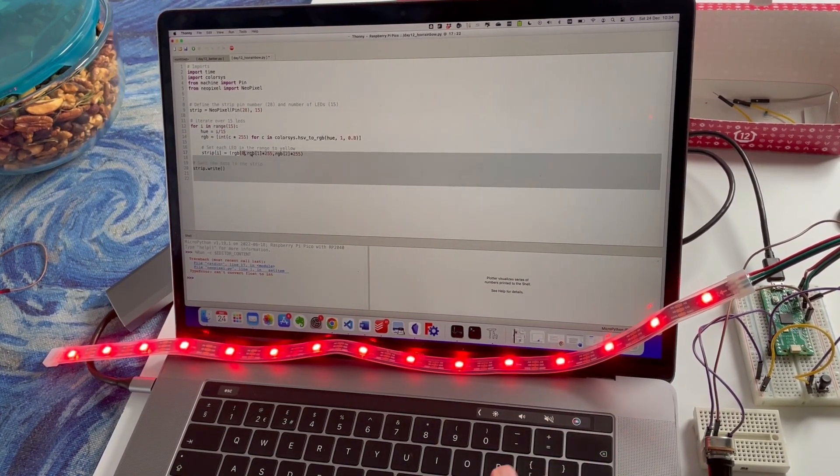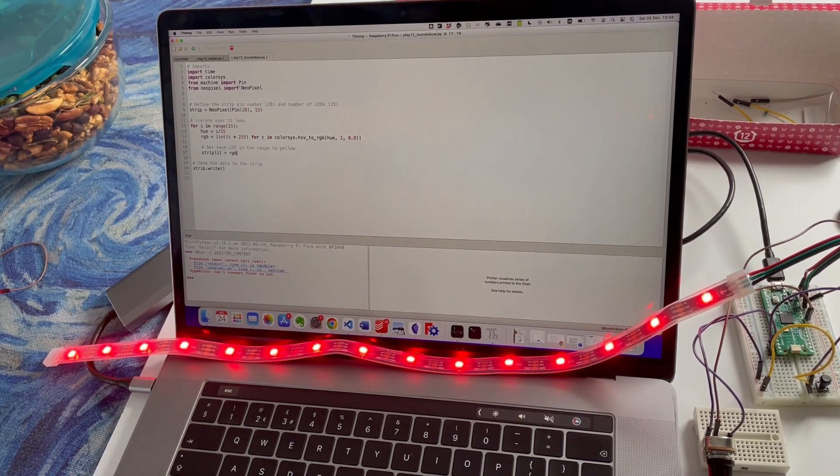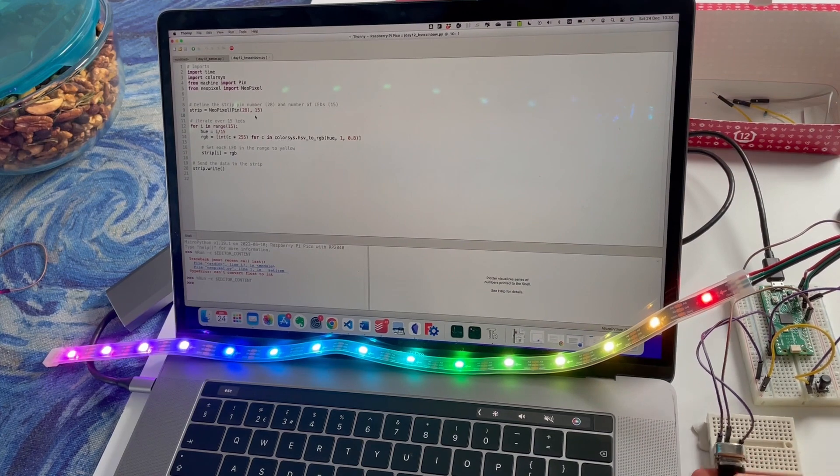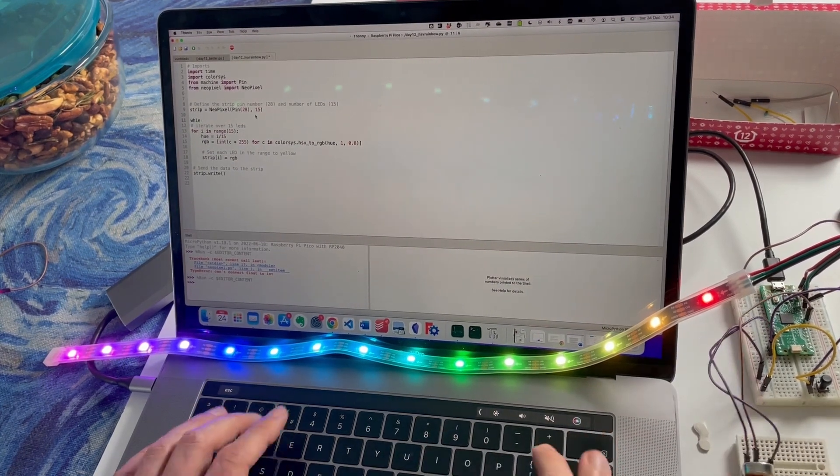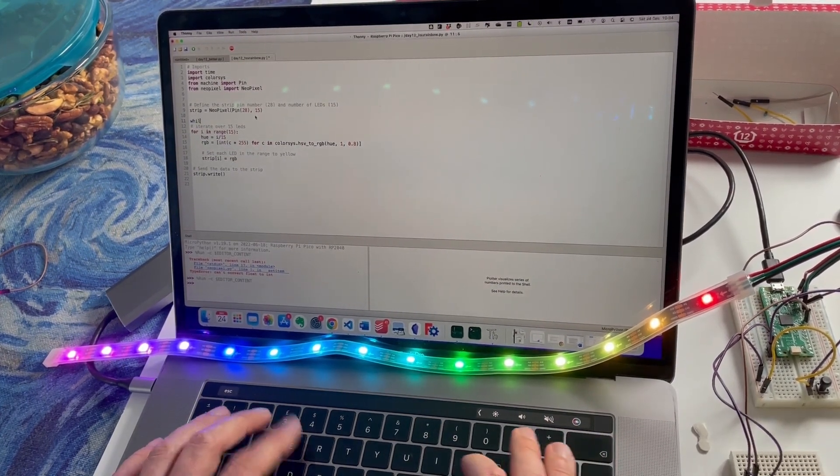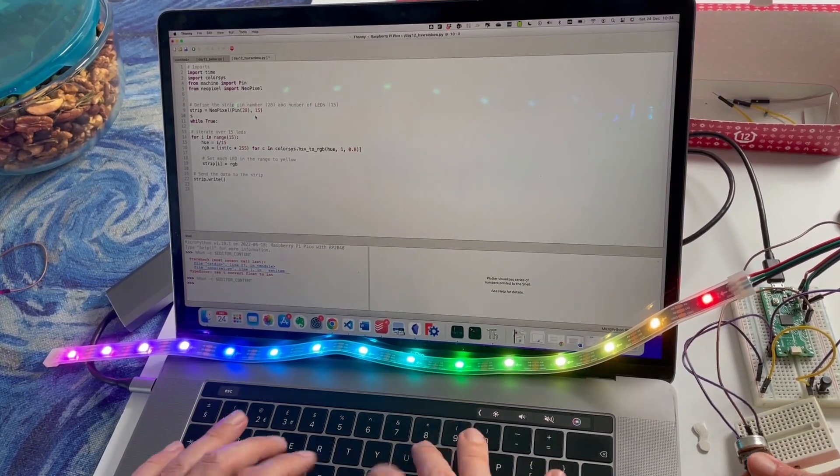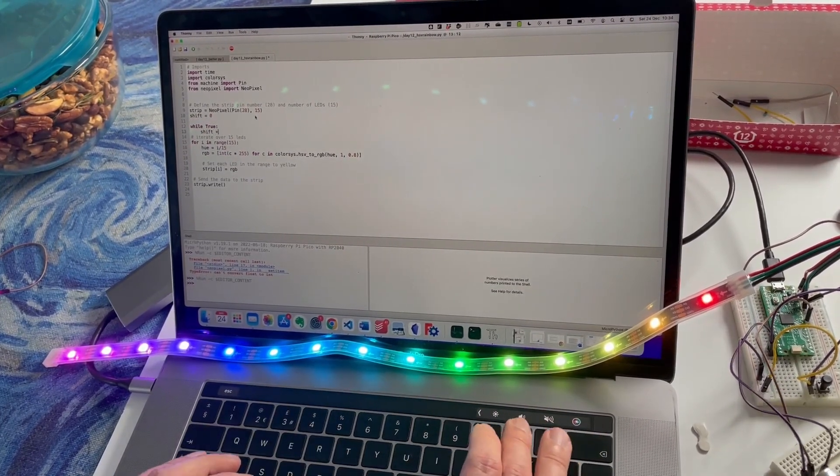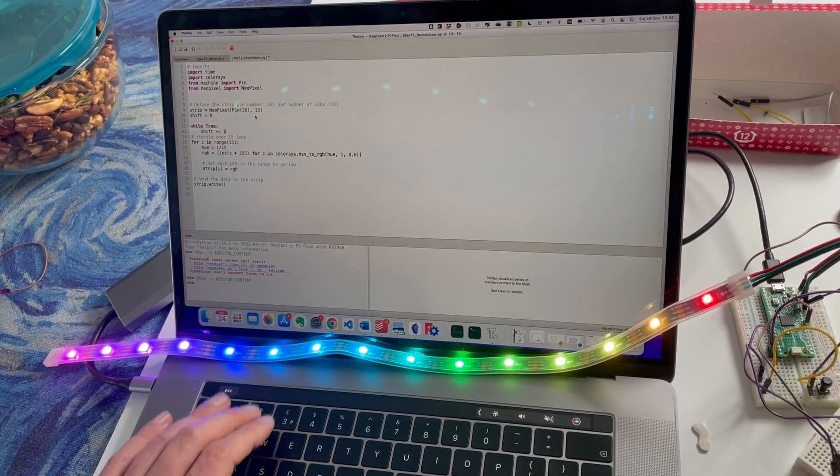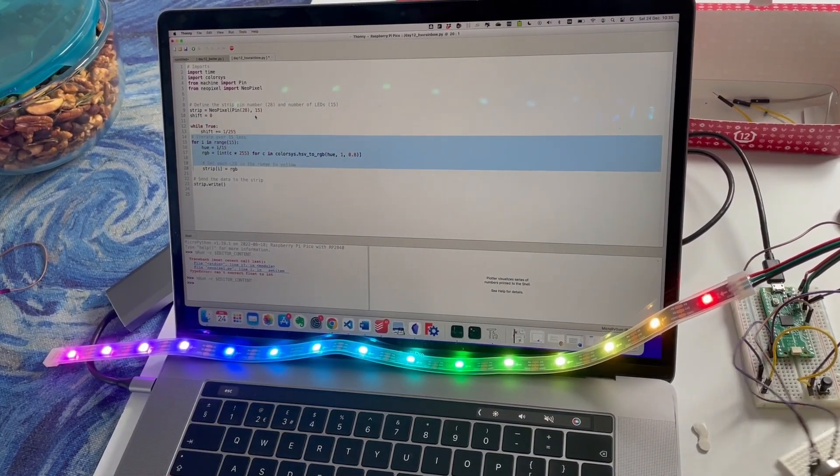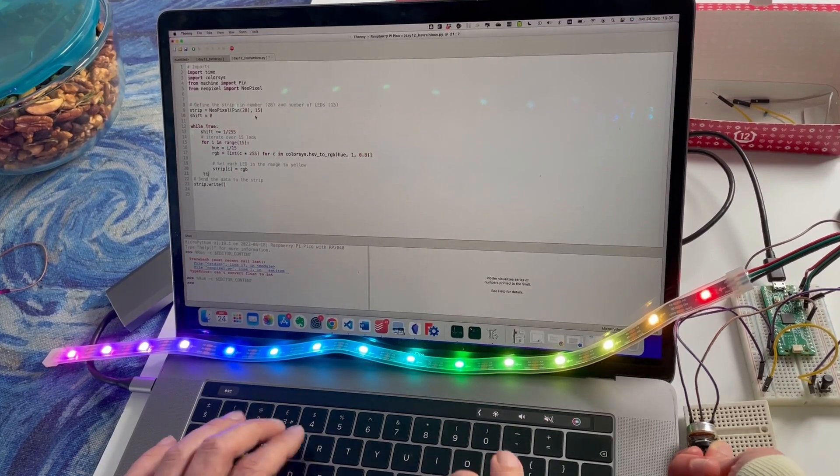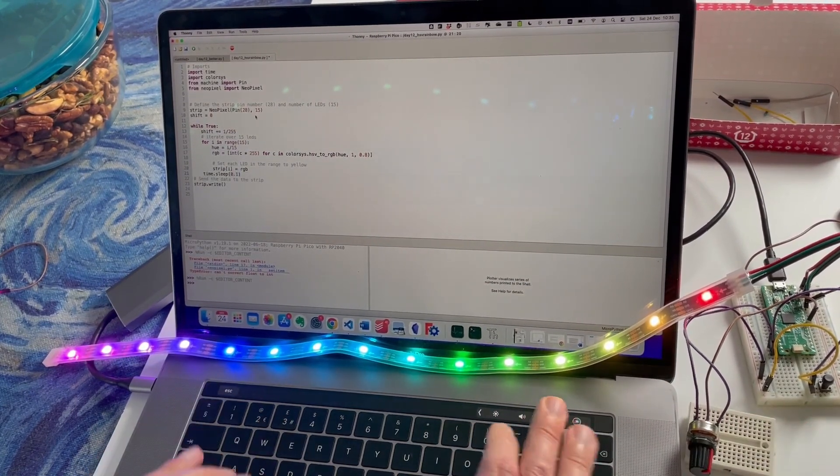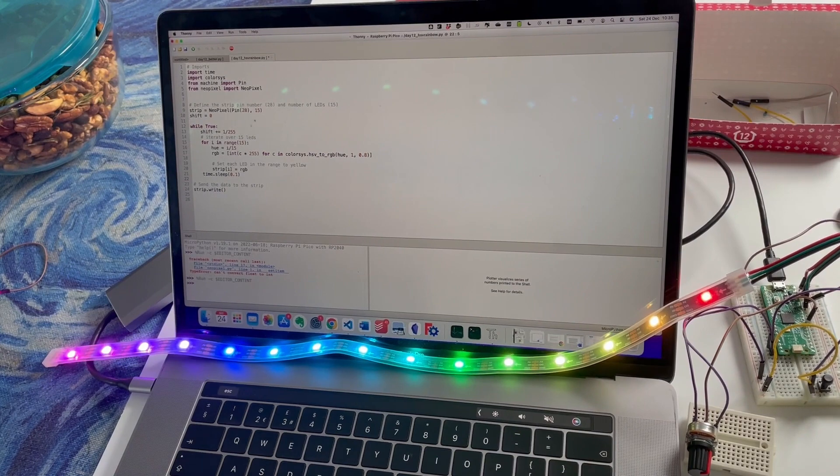Let's try that and we have a proper rainbow! Can we use the potentiometer to make it? Well we'll do this. So we'll do while True, shift equals 0, shift plus equals 1 divided by 255, and we'll indent this. We'll do a time.sleep 0.1. I'll put the ADC back in after that. Hue equals i/15 plus shift. While hue is above 1, hue minus equals 1, just so that it keeps it in the 1 range so it'll wrap around above the 1 level.